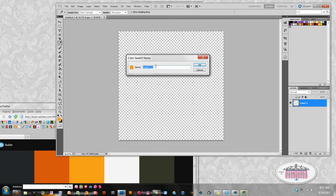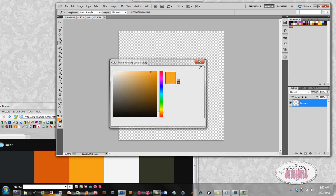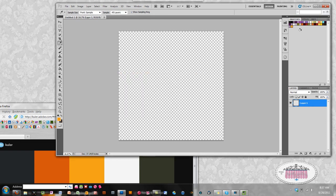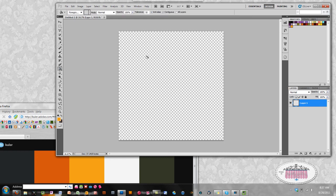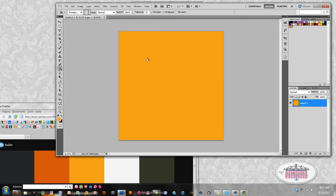You can rename the swatch. Click OK and OK again. And now that color has been added to your Photoshop swatches. And that concludes Photoshop Quick Tip.